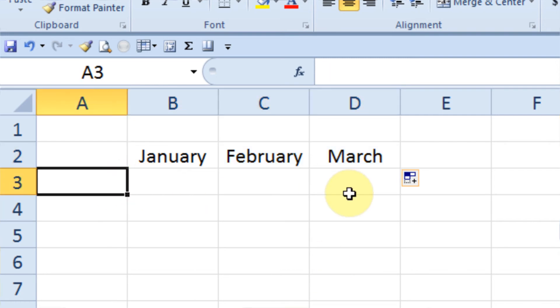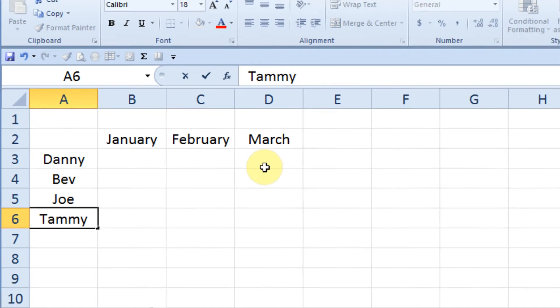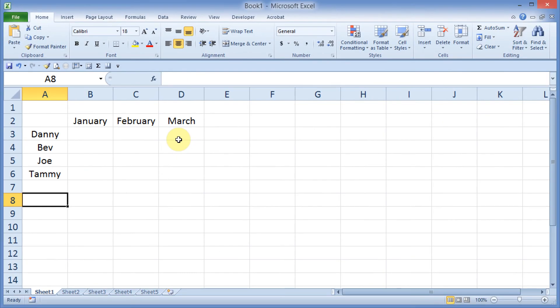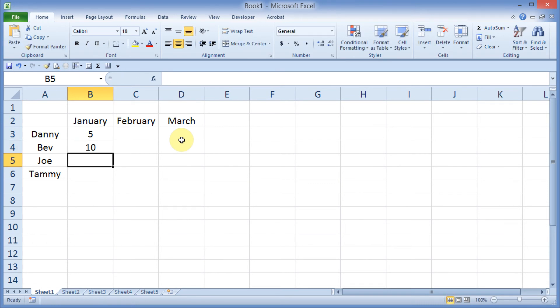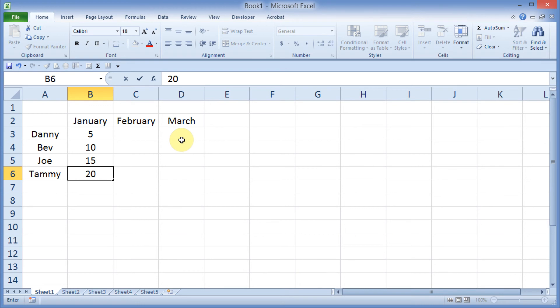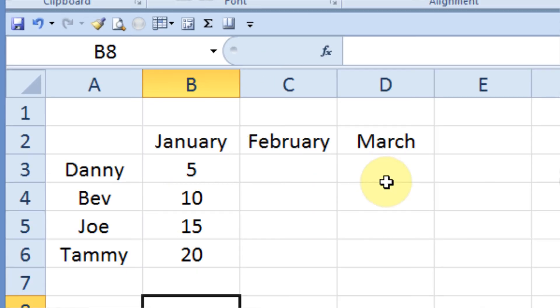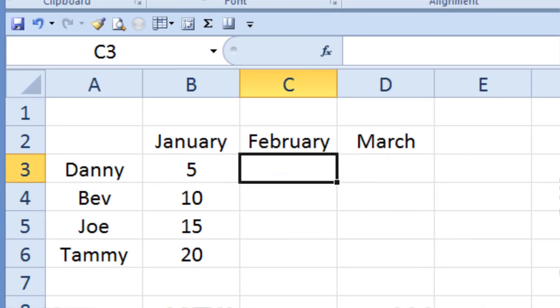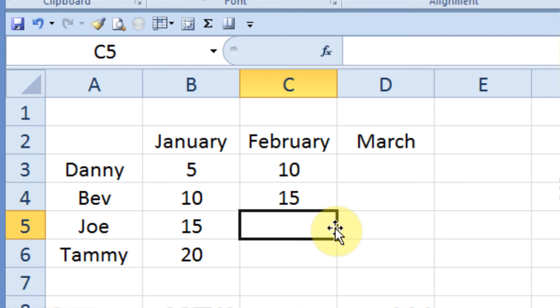I'm going to go ahead and plug in a few names. And then type in some numbers for sales figures. And I'll just come down here and type in 5 and then 10 and then 15 and then 20. And now we have the first month's sales figures for my four employees. Let's try a different method out here. I'm going to come out and click under February, and I will type in 10 and then 15.